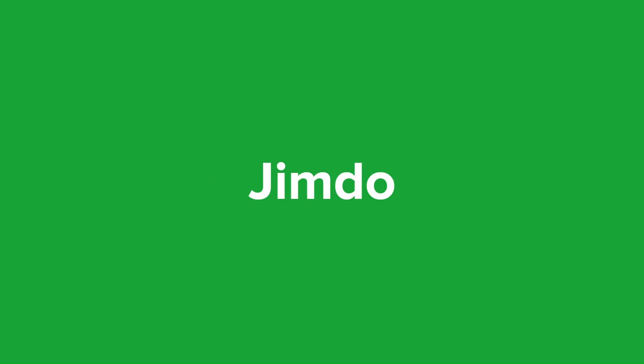Next up is Jimdo. Jimdo is a really popular website builder that uses AI to generate websites quickly. It offers an AI-powered tool called Jimdo Dolphin, which creates websites based on information provided by the user. Jimdo Dolphin also provides the option for manual customization using a drag-and-drop editor.